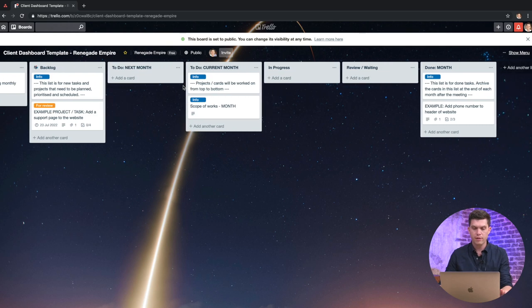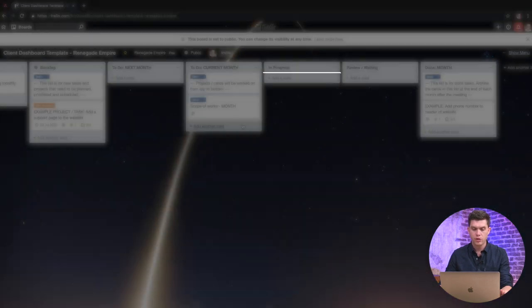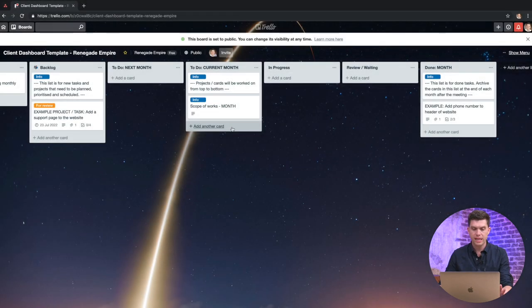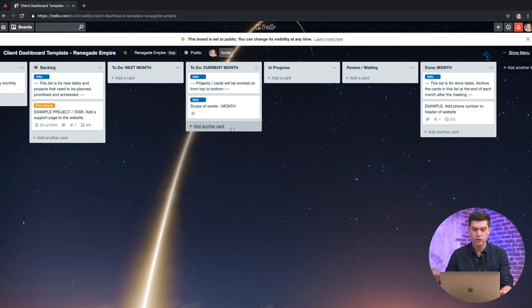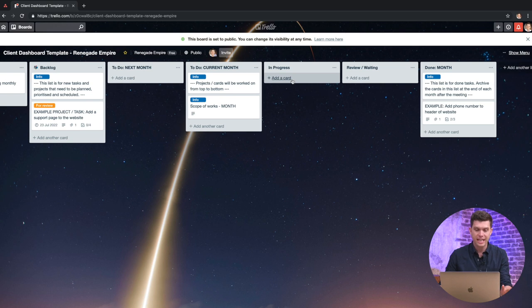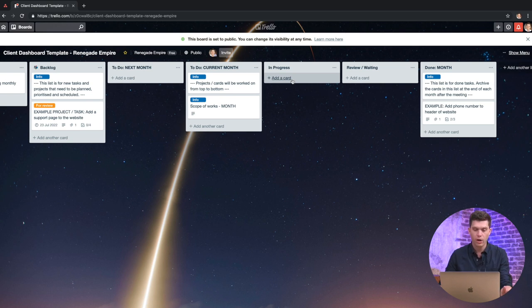Okay, so moving along, we also have a section for in progress. So when we take out projects that we have on for the month and we're actually working on them, we move them to in progress. So the client can easily see at a glance what we have on for the month and also what are we working on right now.